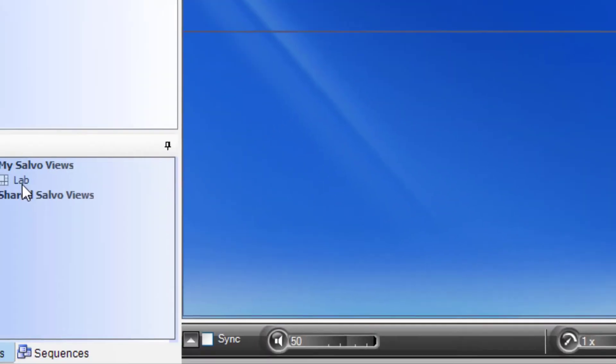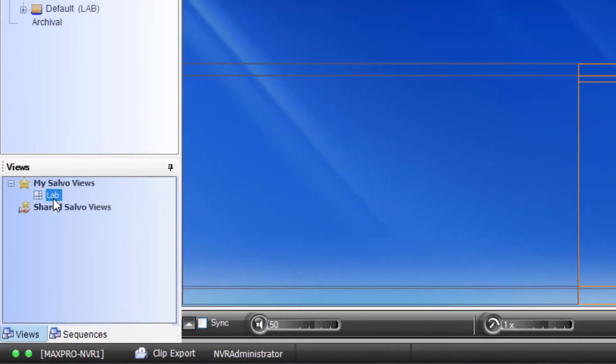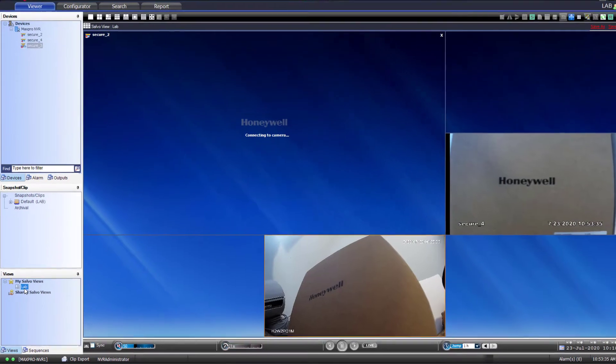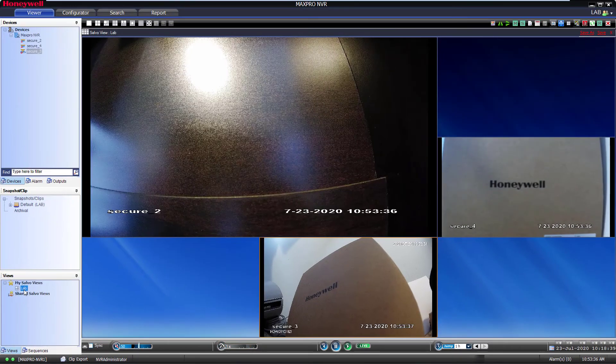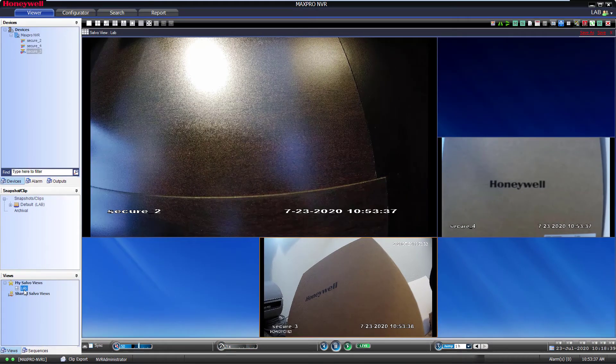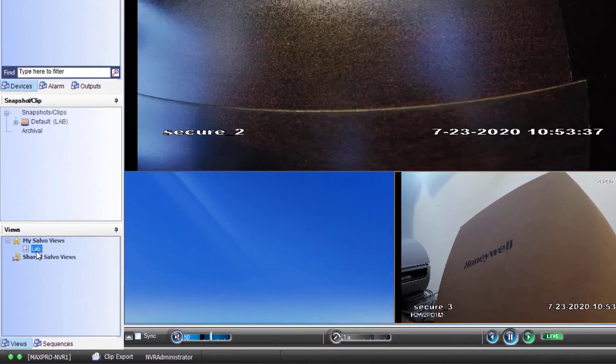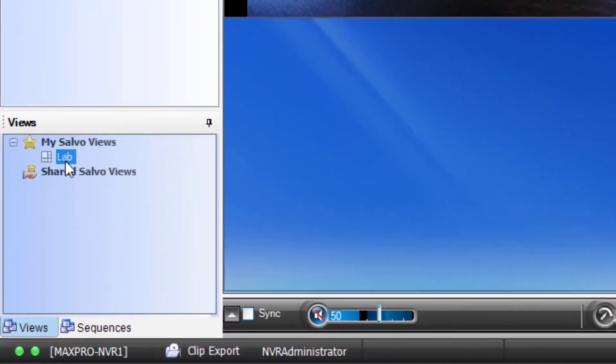Now, at the bottom left of the screen, in the Views section, you should have your new salvo listed in the options under My Salvo Views. Double-click it or drag it into the Viewer area and it will populate the cameras for the view you set up.